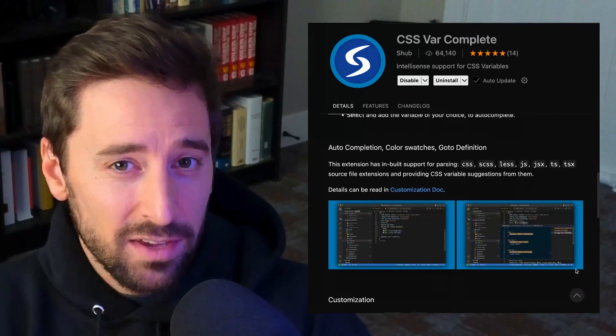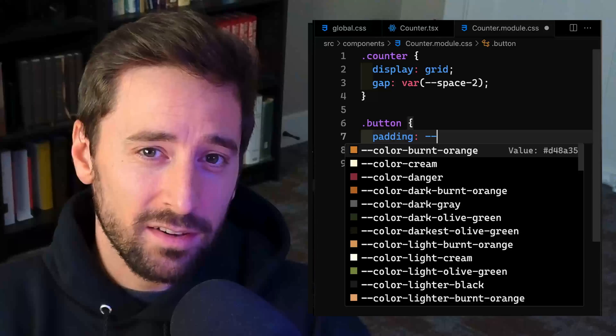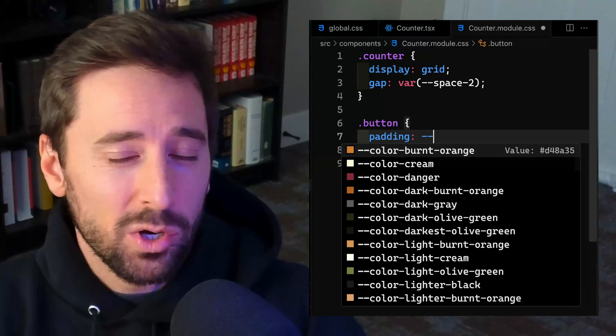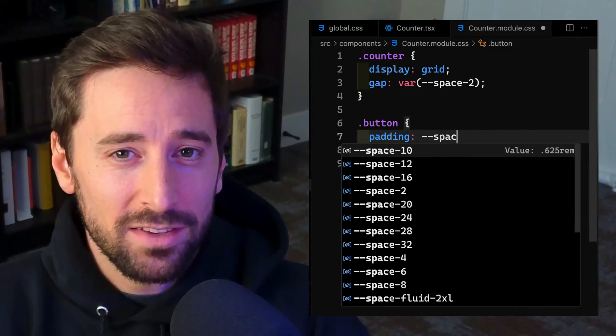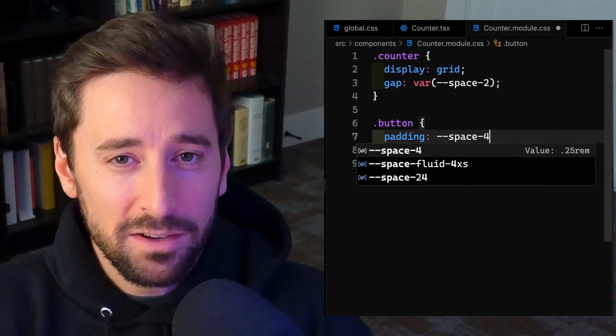So instead of guessing what your sizes are or having to go open up the file, you actually get this all directly in your IntelliSense. I'll show you also how to set this up so that if you're working with other devs on the project, they will also get access to this and prompt it to download this extension. You ready? Let's go.